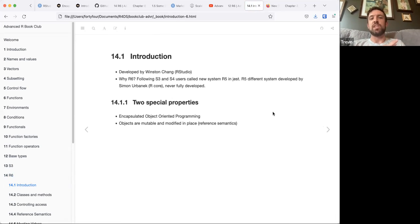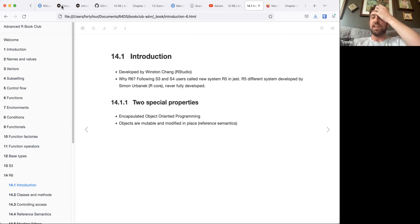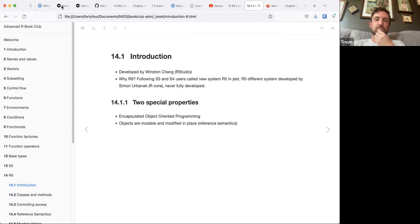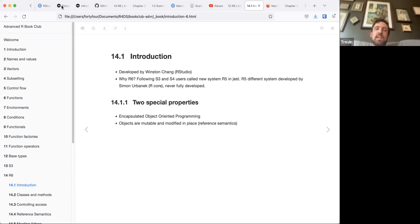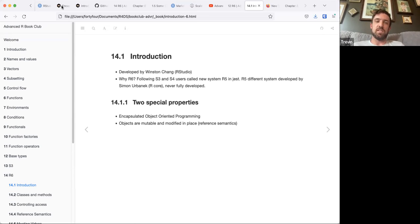Two special properties for R6: it's encapsulated object-oriented programming — what's called classic object-oriented programming — and objects are mutable and modified in place, so reference semantics. I'm going to go over the first three sections after the introduction. The fifth section was kind of about why R6 and why not RC, which is the base R version or similar comparison.